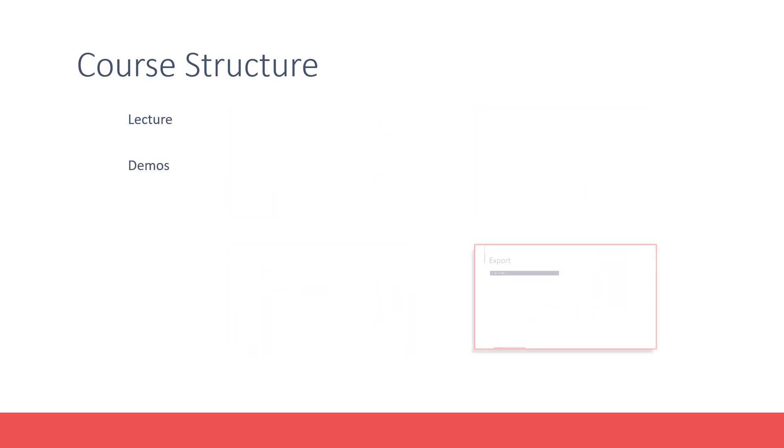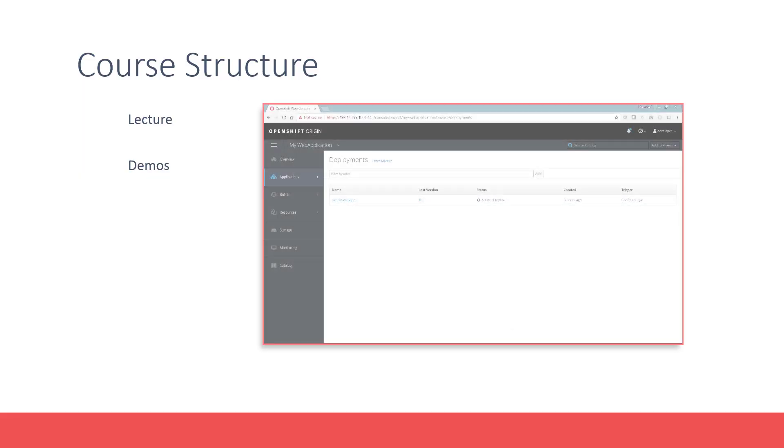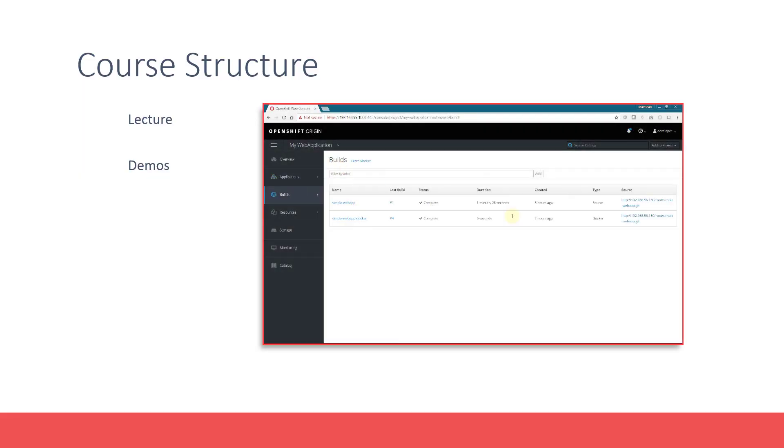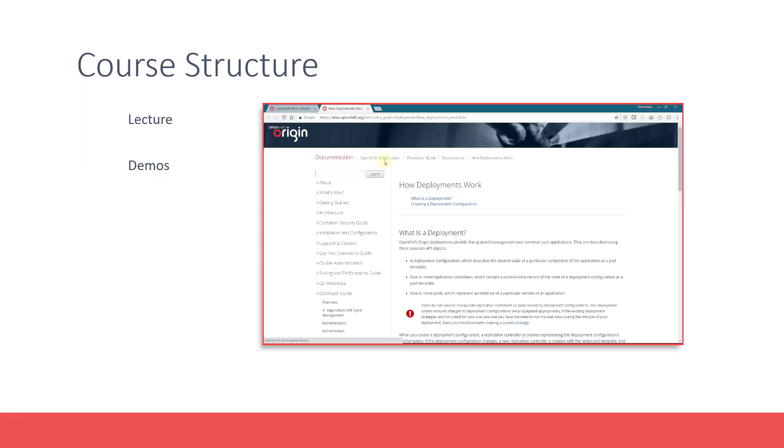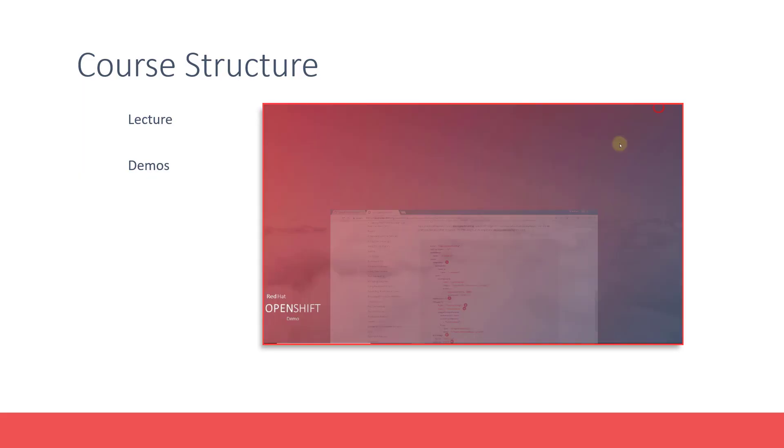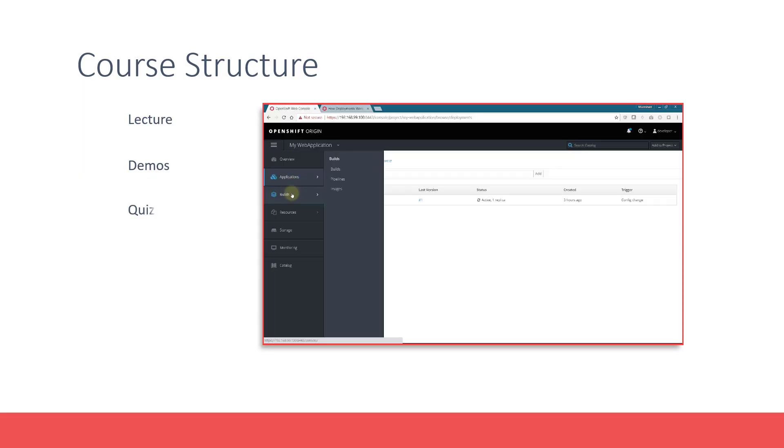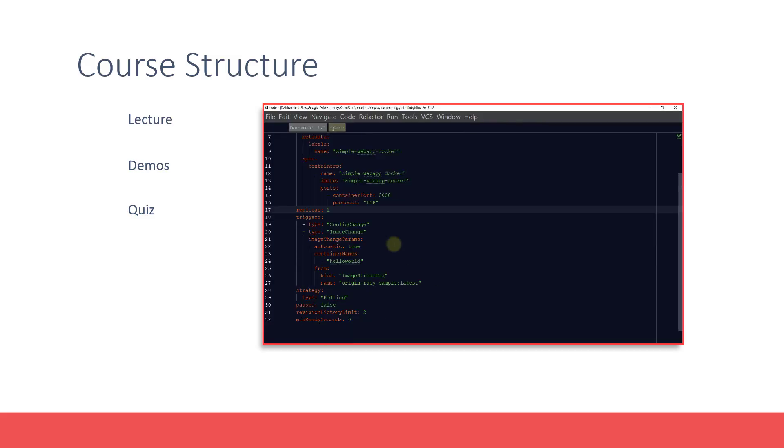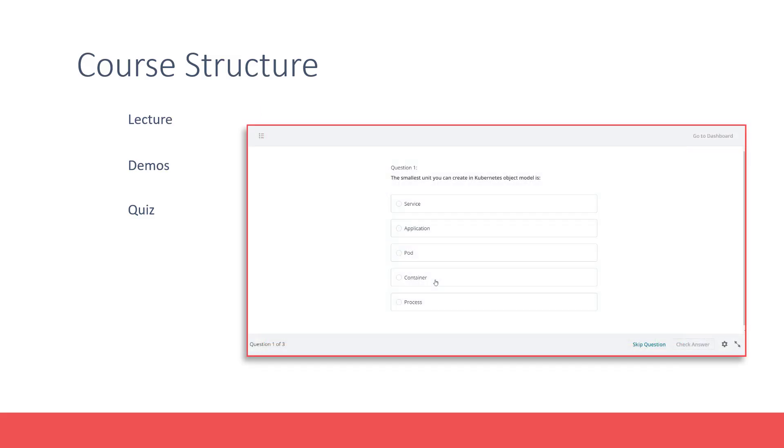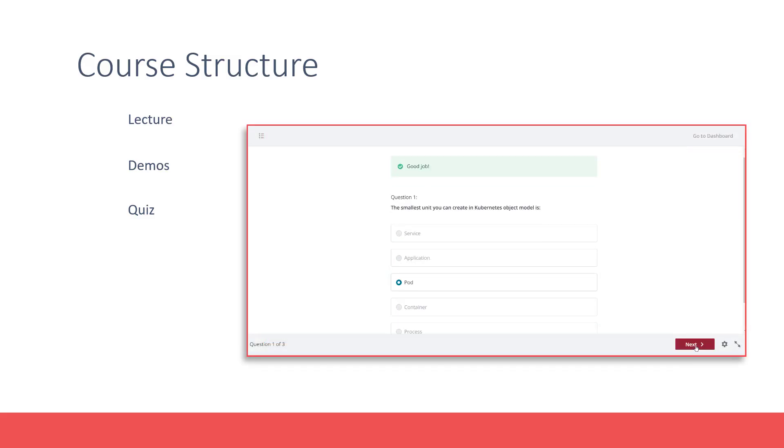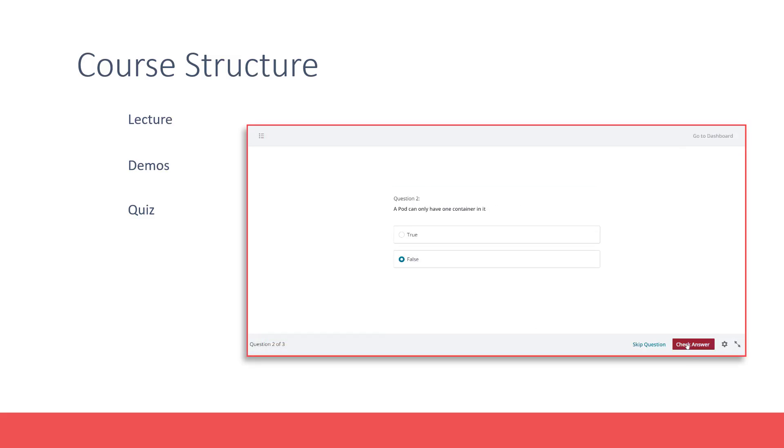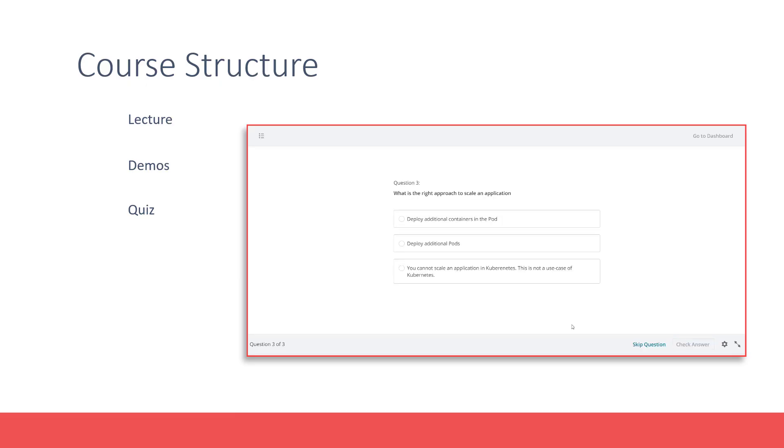These are followed by demos on setting up a test environment and getting started with OpenShift. We have optional quizzes that test your knowledge after each lecture. These are completely optional.